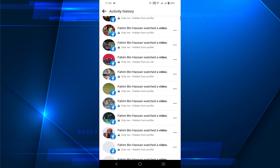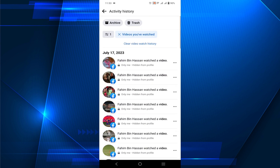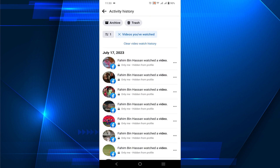Here you can see all the videos that you watched previously — this is your video watch history. You can also remove videos one by one. All you have to do is click the three dots on the right of the video.